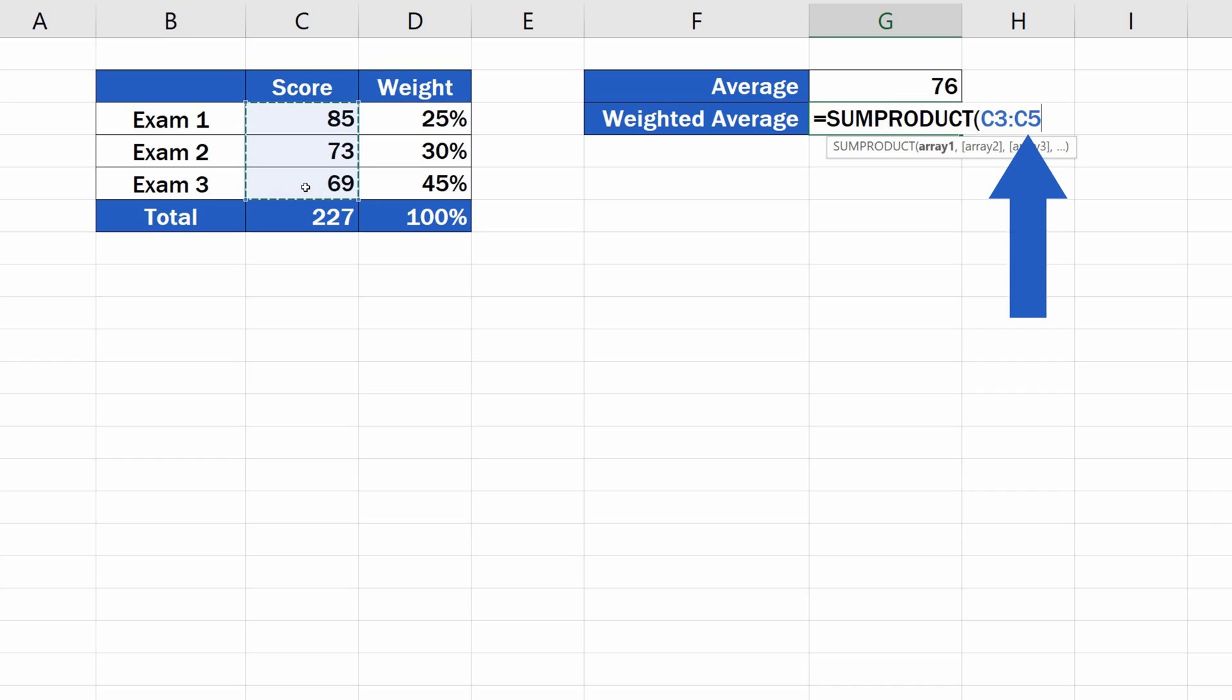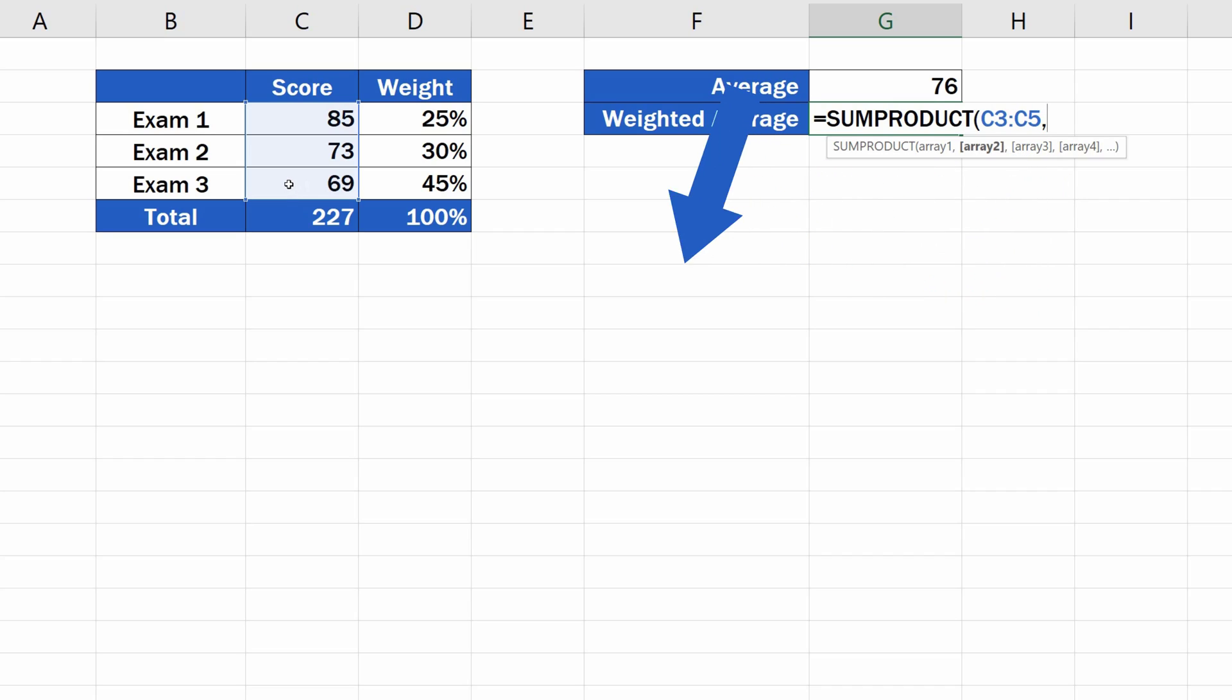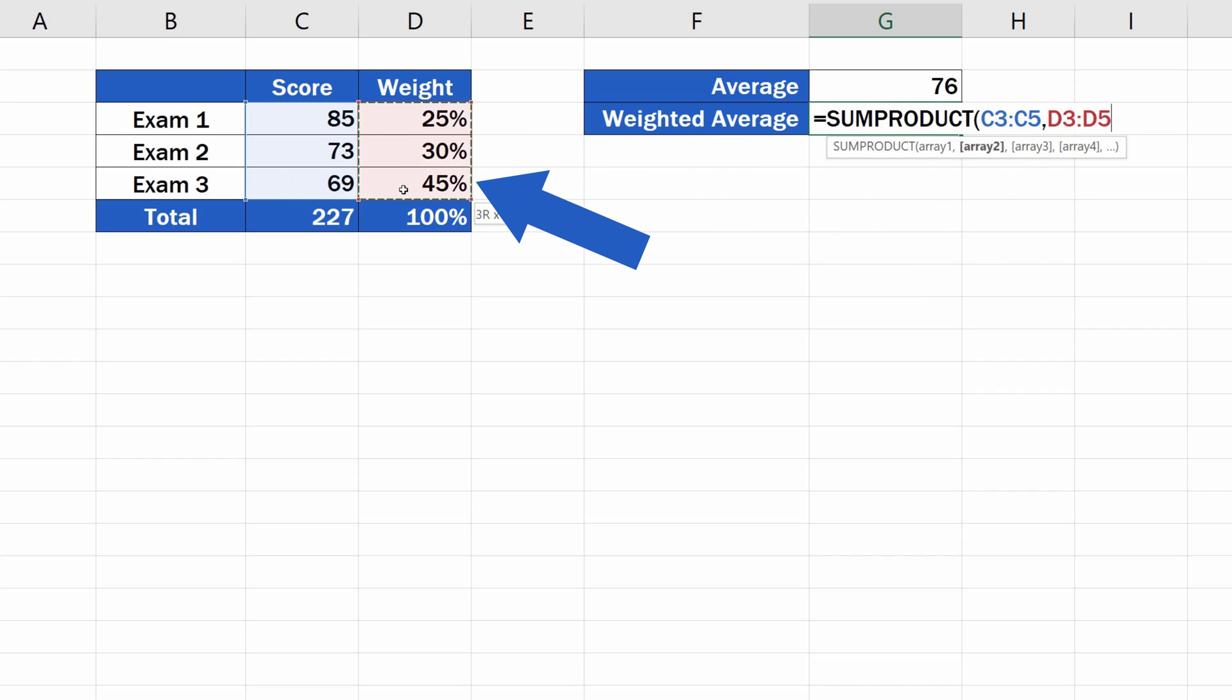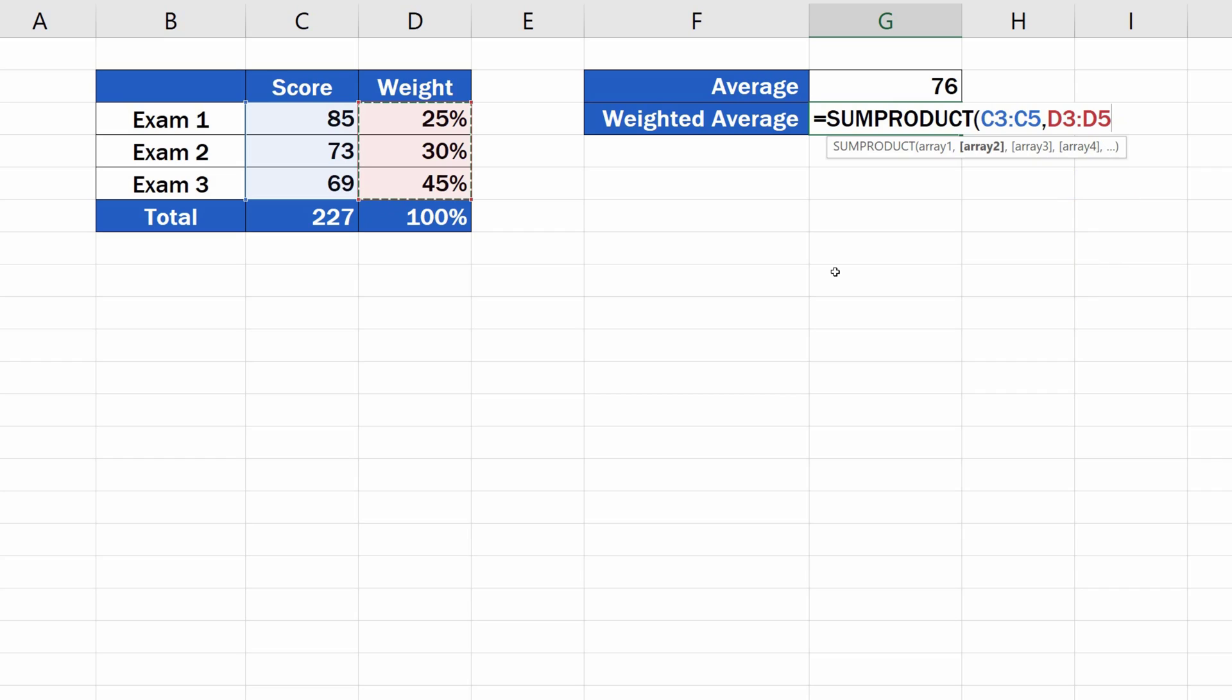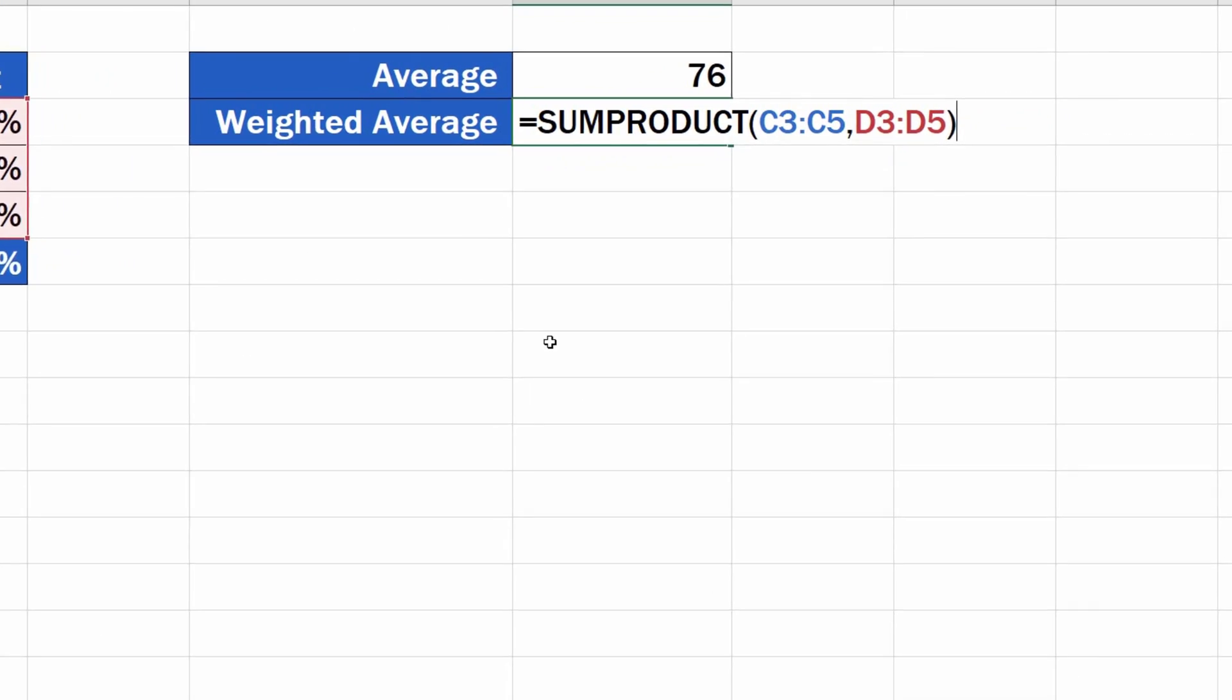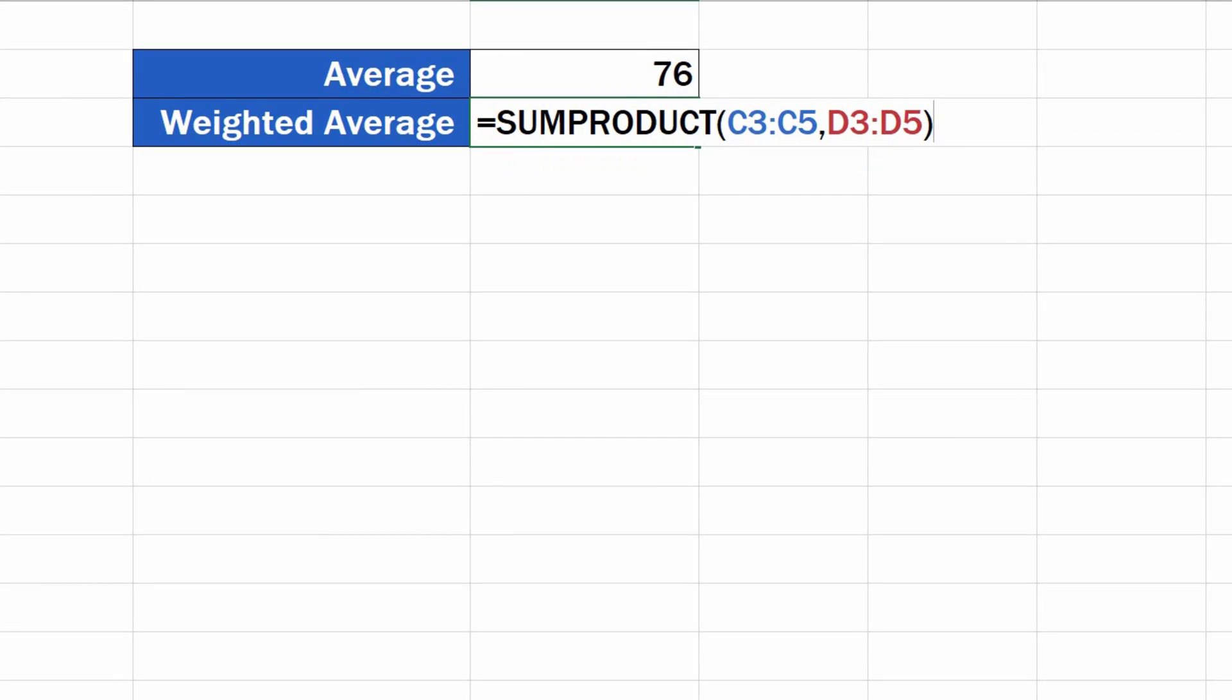Now we add a comma, and the data on weight of particular values should follow. Again, we select the whole area with the weight of the values, and again, Excel included the reference to the whole range in the formula. As soon as we've got the score and the weight data defined, we close the brackets and move on to the next part.